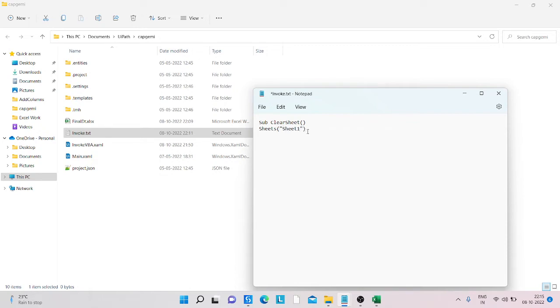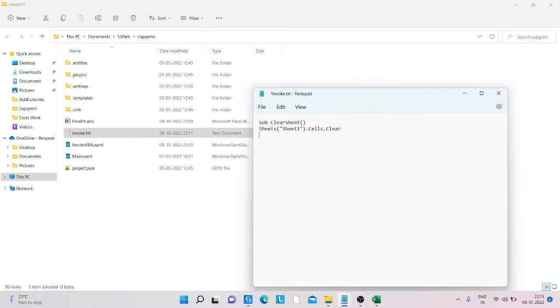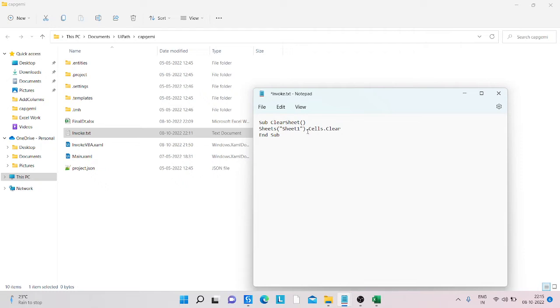And then dot cells dot clear. Now we need to stop the function, so simply type End Sub, save it, and close the function.